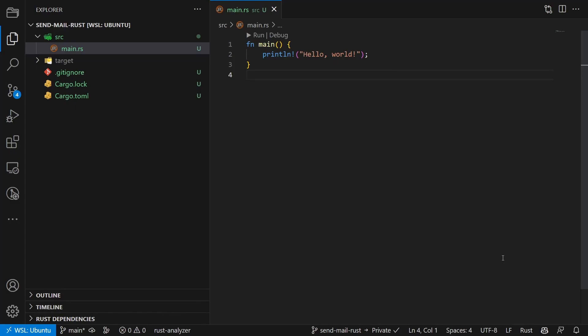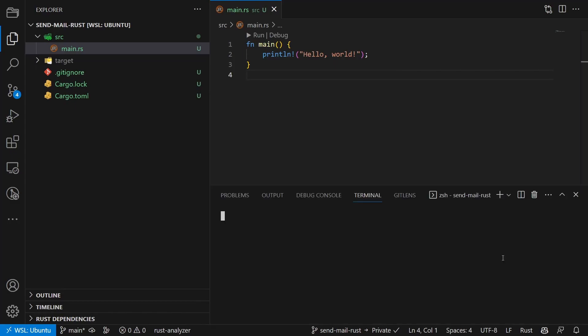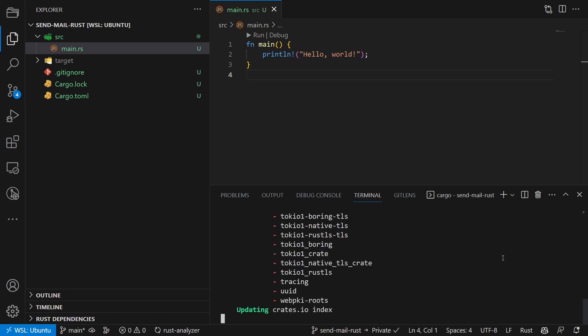Then we install the Lettre crate by running cargo add lettre in the terminal. This package will help us to send the emails.